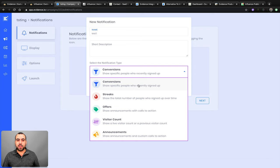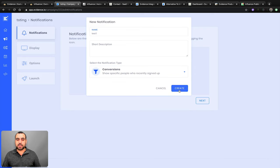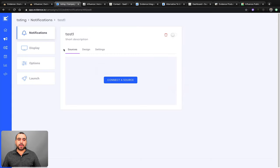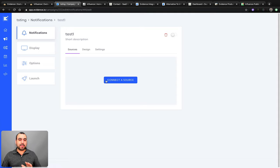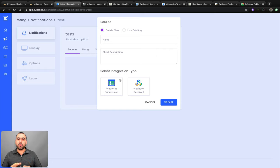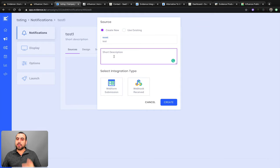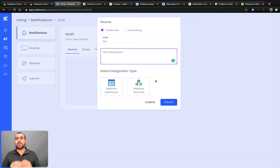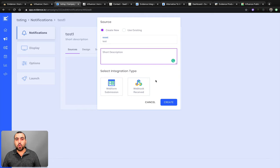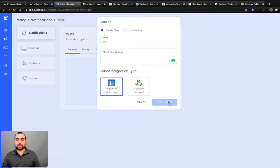This is what you're greeted with — where is it going to grab the source from? You can grab sources from anywhere. You can create a new one or use an existing one. You can add a short description and pull data from a web form submission or a webhook. A webhook means anything that sends a webhook can be captured — for example, WordPress can send a webhook from a WooCommerce sale and it'll capture and display it. Let's use a web form submission here.